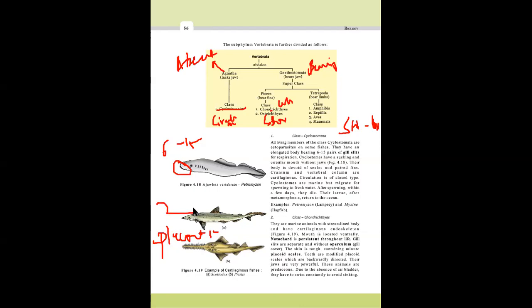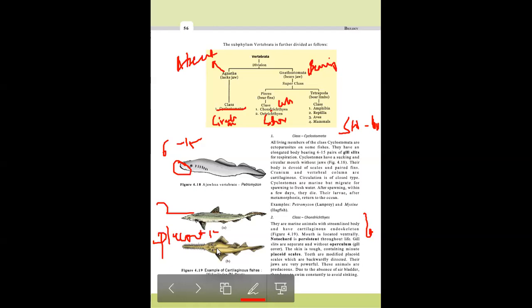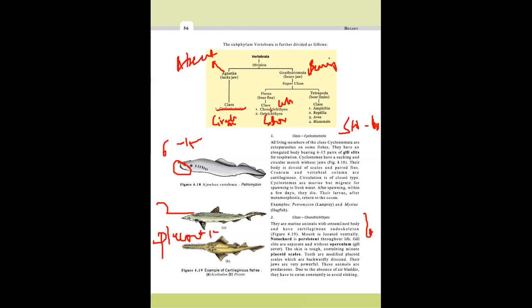The heart of Chondrichthyes is two-chambered. They have electric organs (e.g., Torpedo) and a poisonous sting. They are cold-blooded — their body cannot regulate temperature. Sexes are separate. Key points: notochord persists throughout life, no operculum, placoid scales (teeth-like structures), no air bladder so they must constantly swim, electric organs, poisonous sting, cold-blooded.